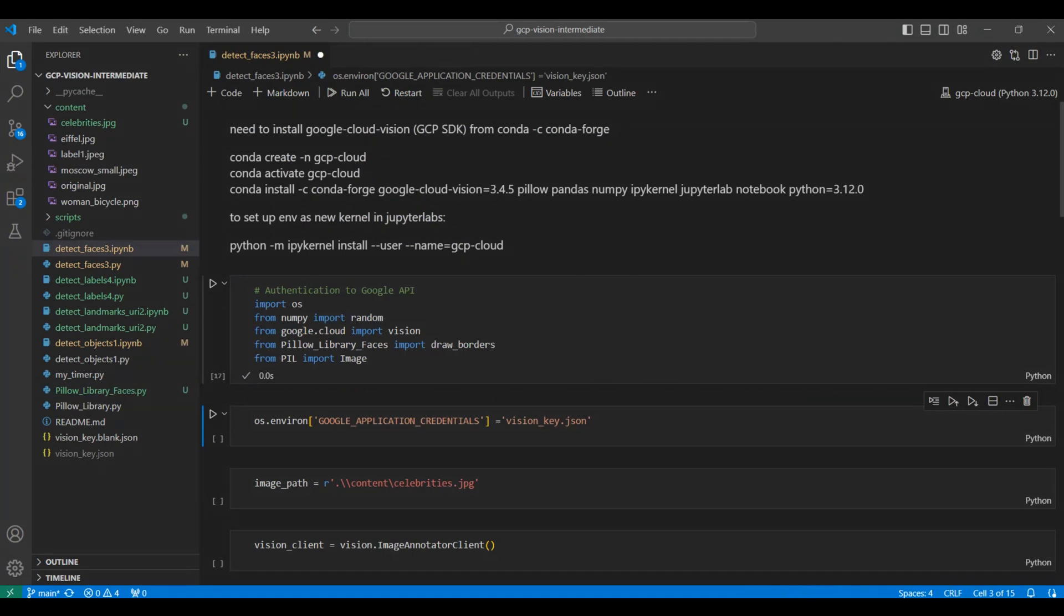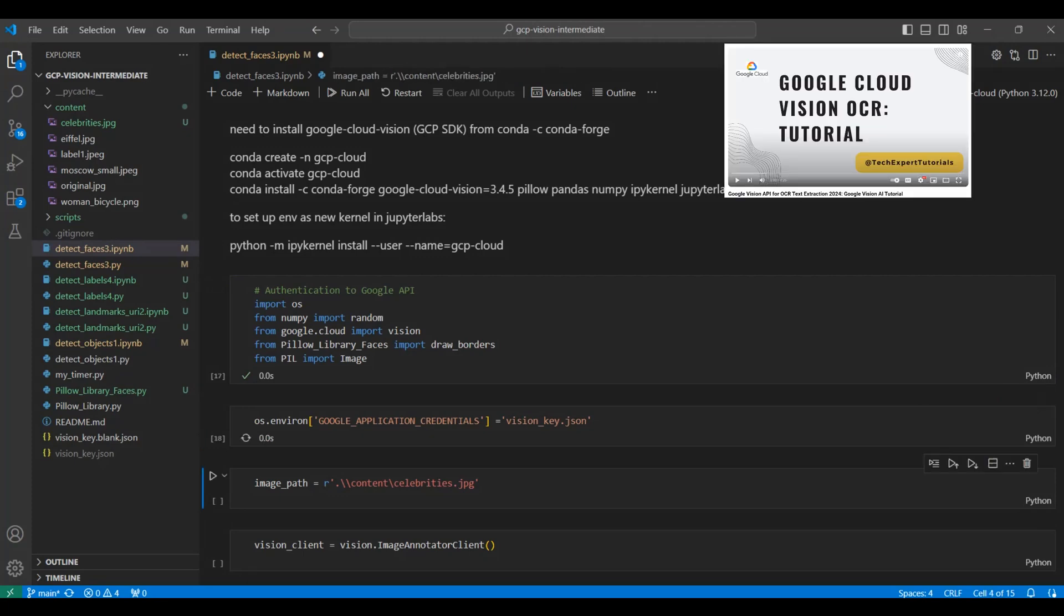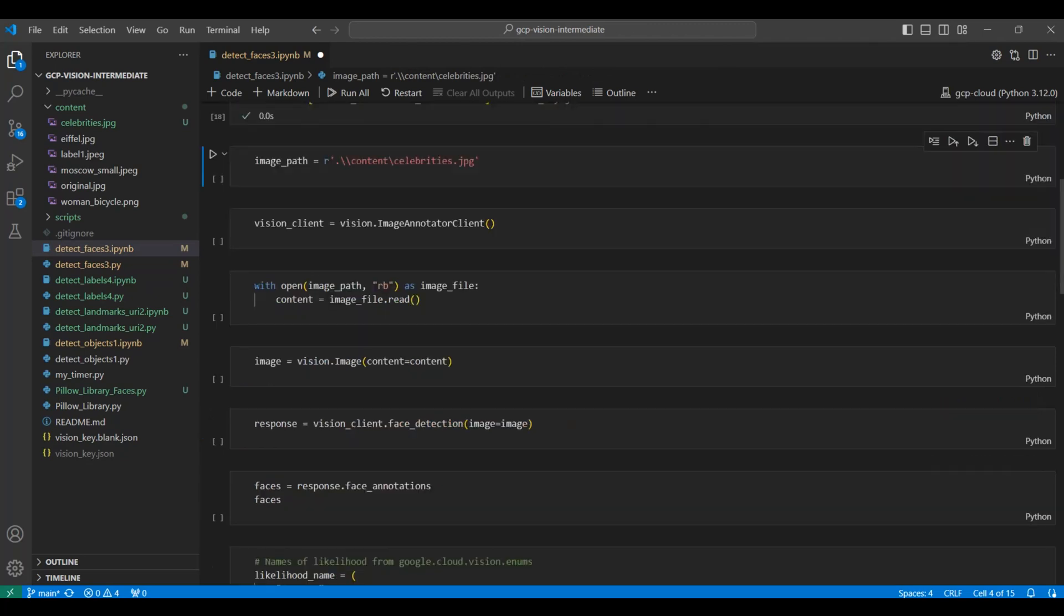Next, we set up the location for our API key credentials file. See our first GCP video on how to create and save this API key, Google Vision API for OCR text extraction, link in the description below. Then we select the file we will be using for this example.